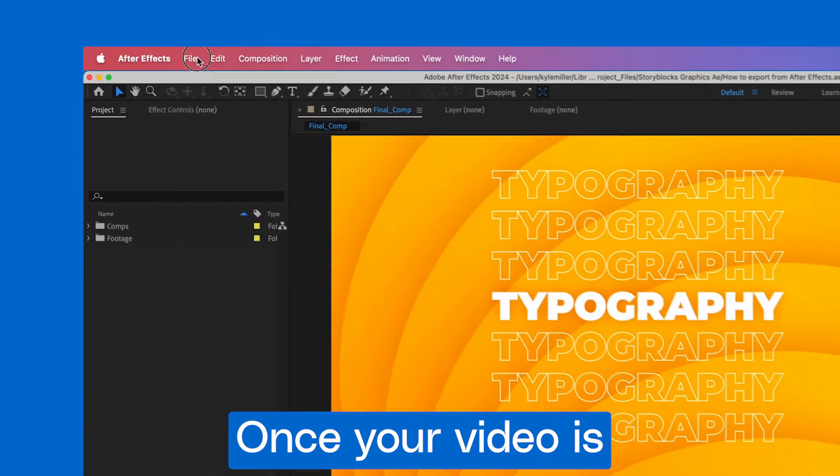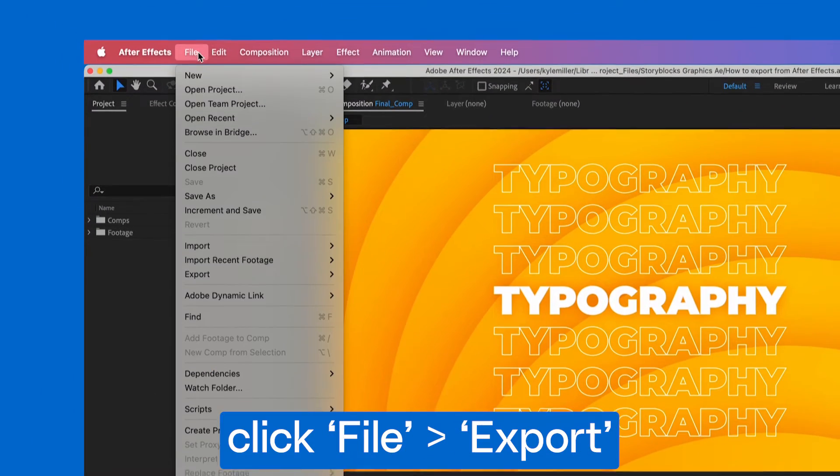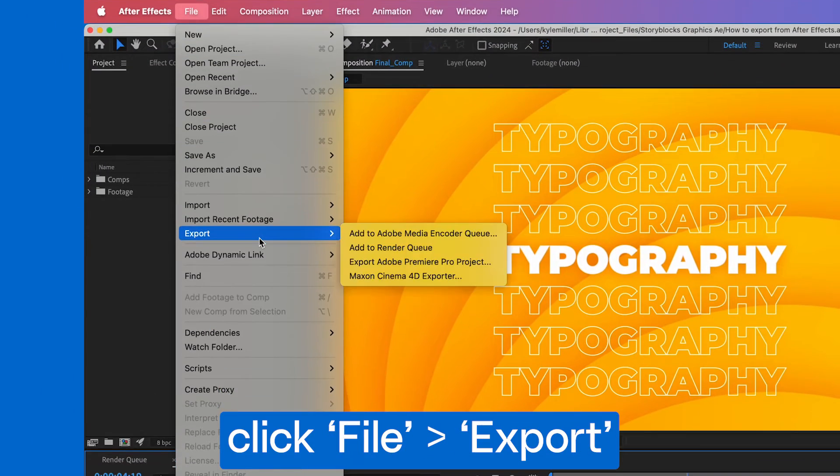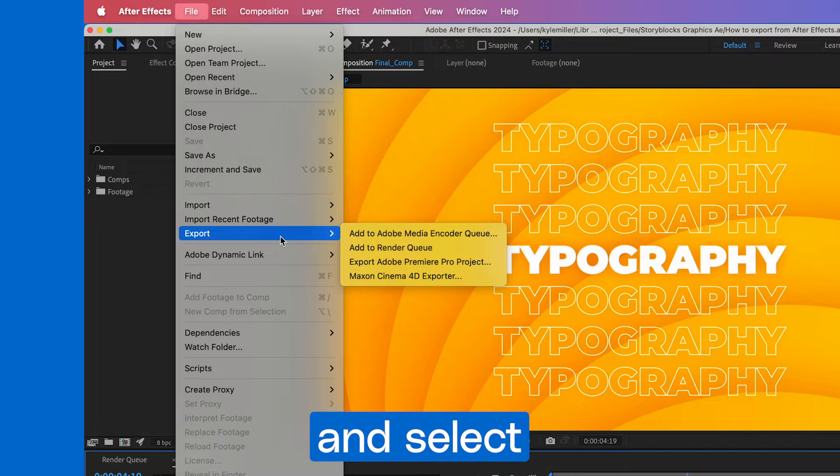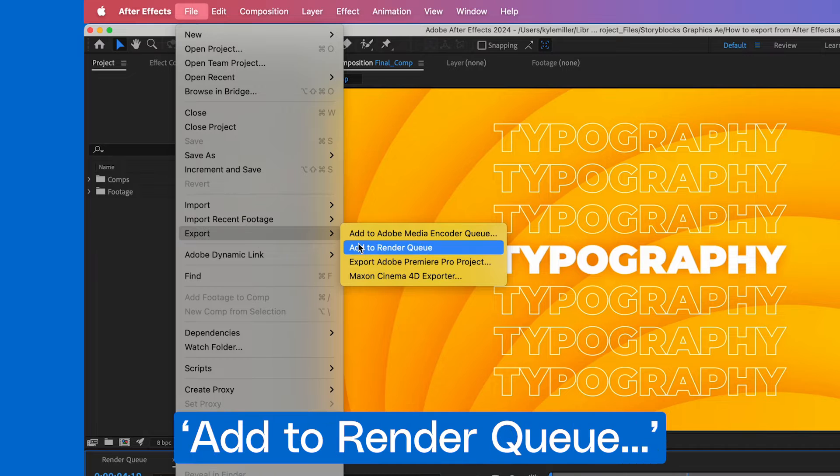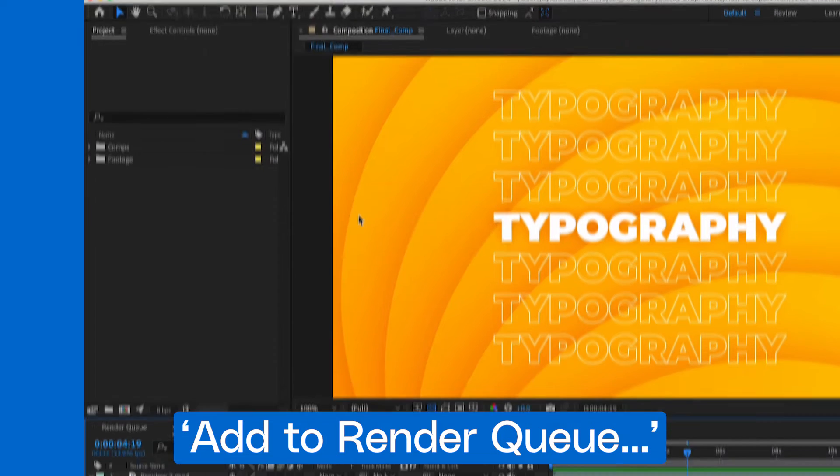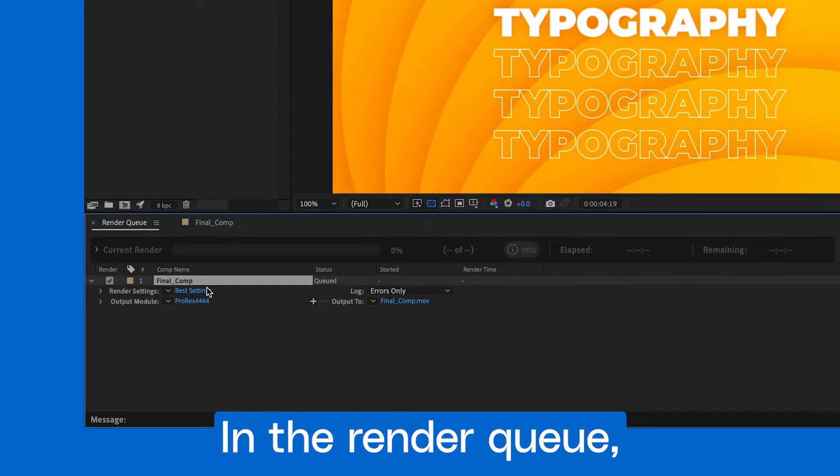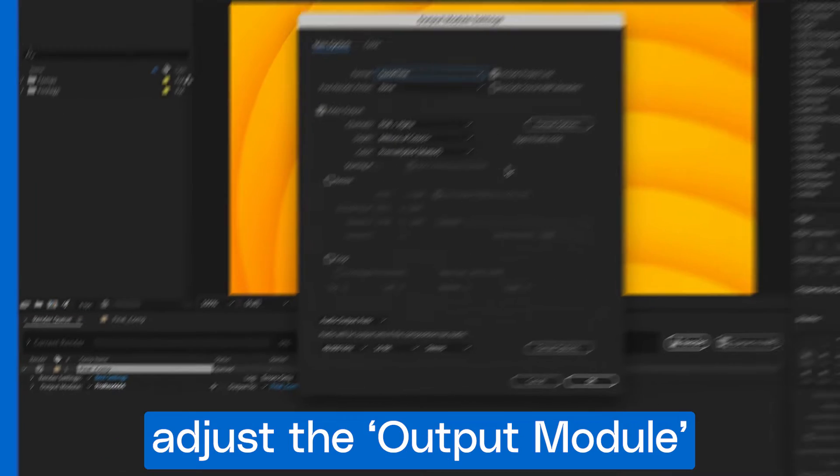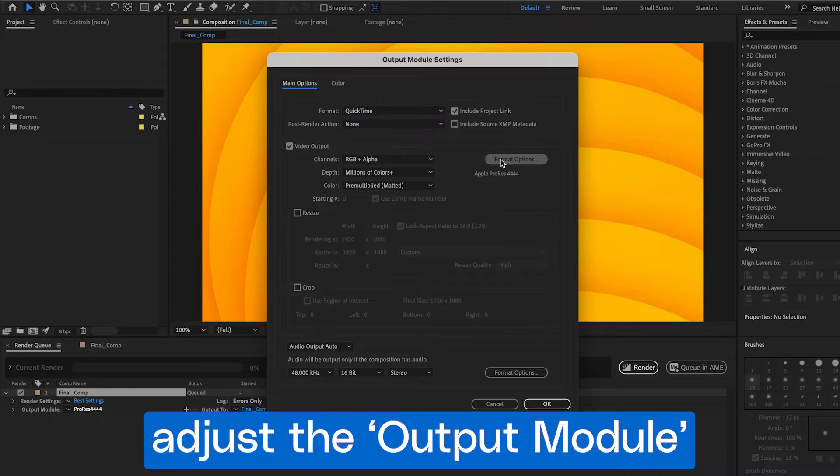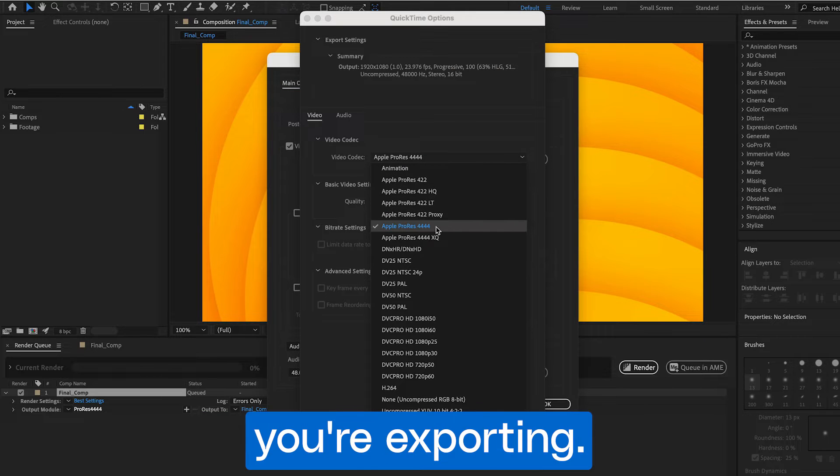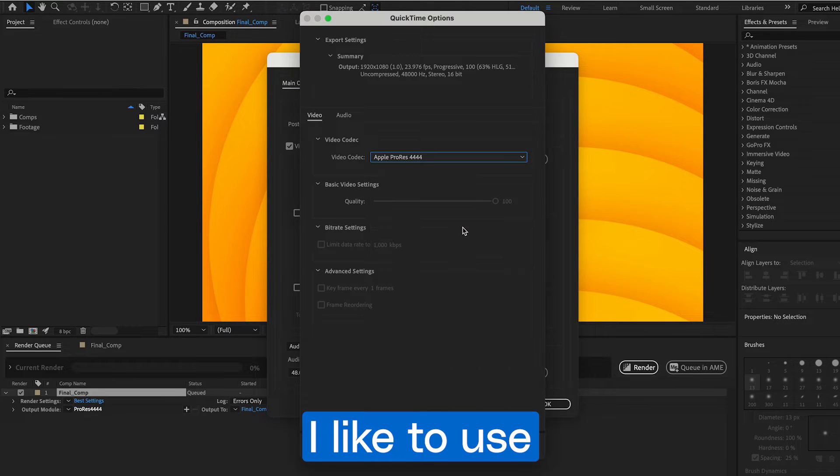Once your video is completed, click File, Export, and select Add to Render Queue. In the Render Queue, adjust the output module depending on the content you're exporting.